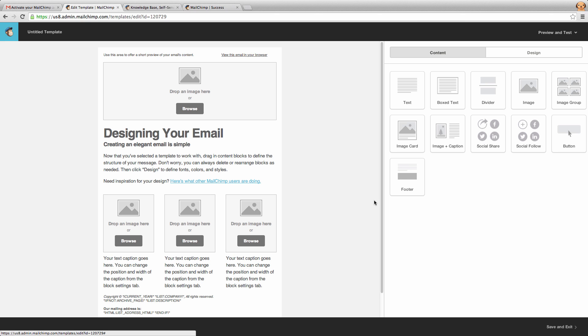Now remember that this is a template, so we're not too worried about content, we're more worried about how it looks. So the first thing that we need to do is put in our branding.